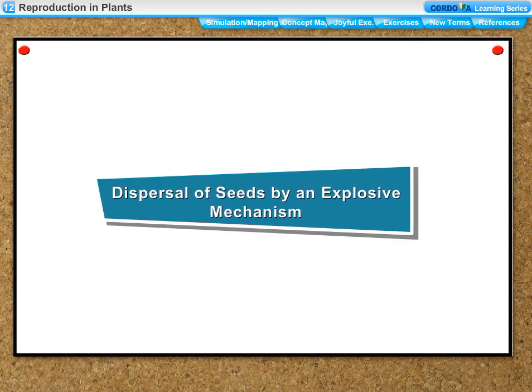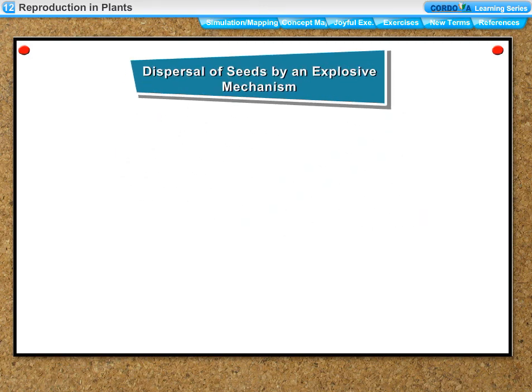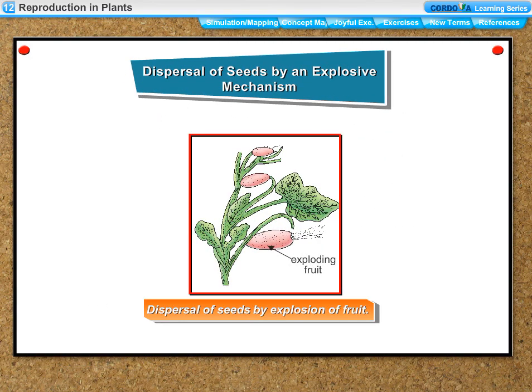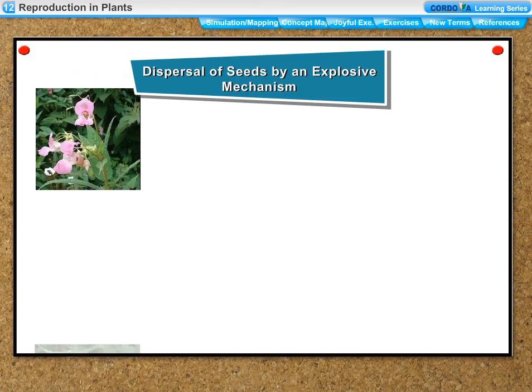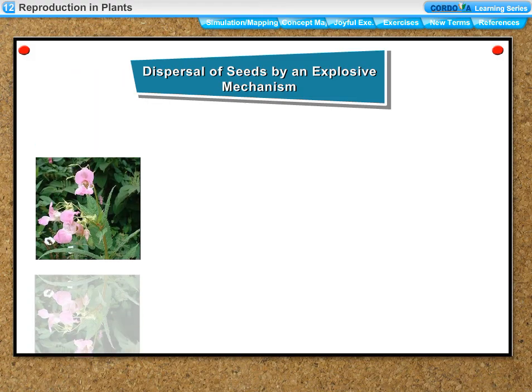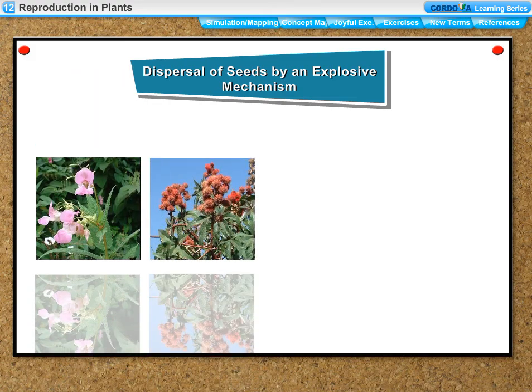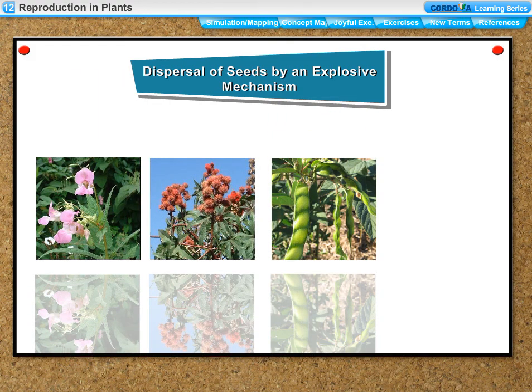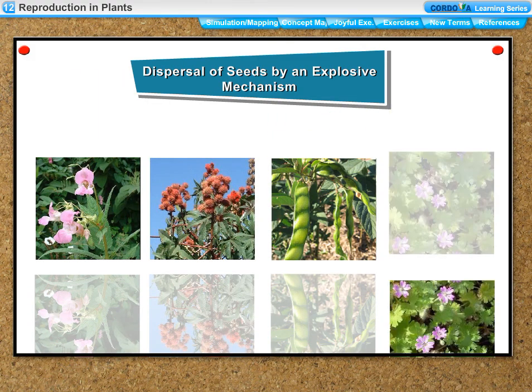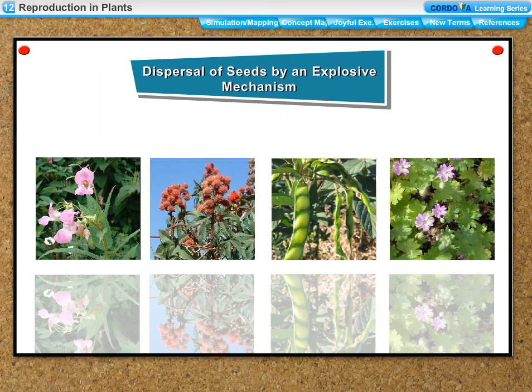Dispersal by explosive mechanism: dispersal of seeds in plants like balsam, castor, pea, and geranium takes place by the explosion of their fruit.